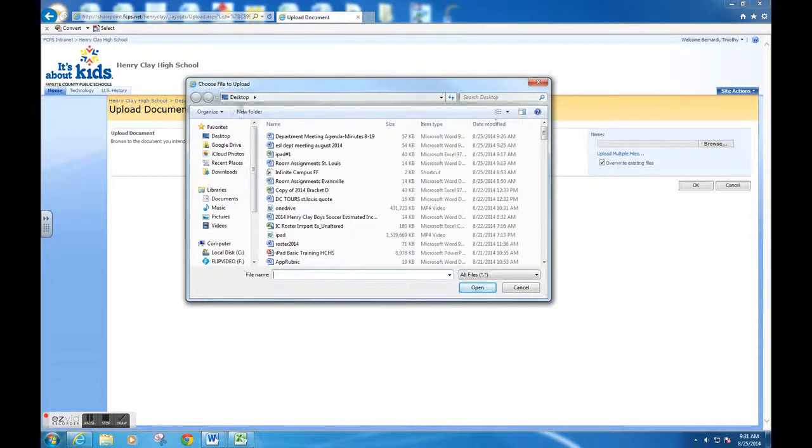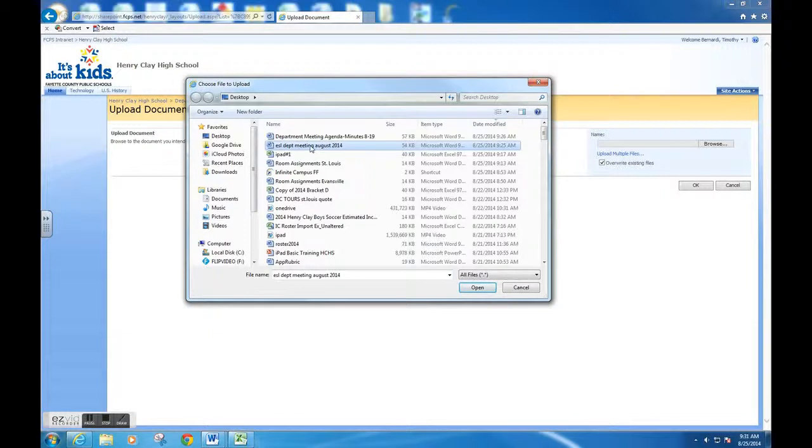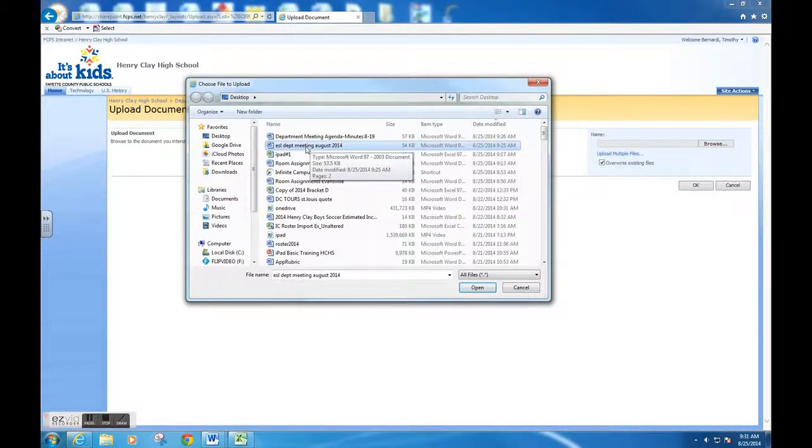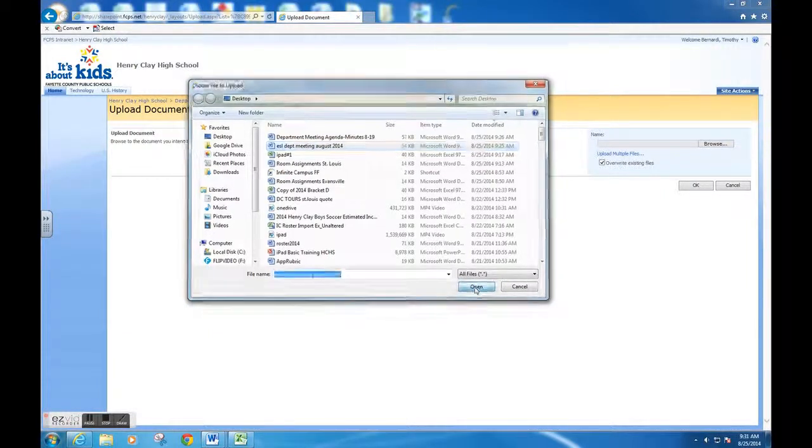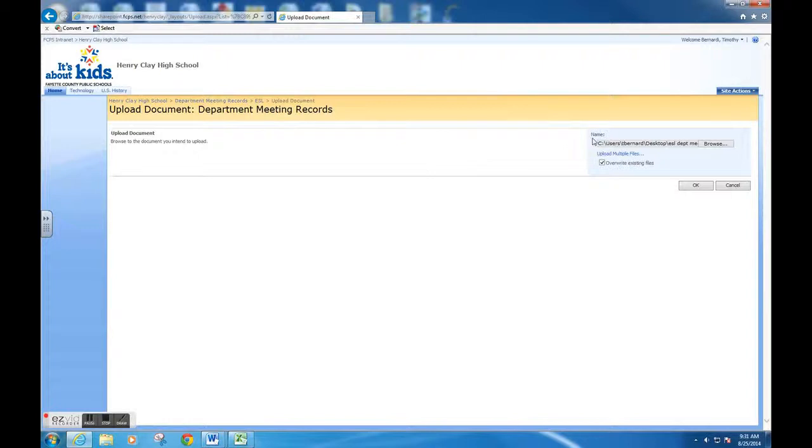For this purpose, my file was saved on my desktop. I'm going to find the folder, click on it, and hit open. Once I hit open, you will see that the file name is now there for you to see.